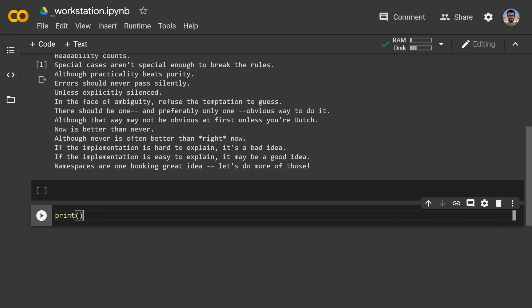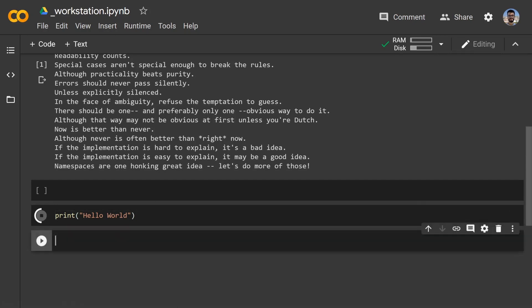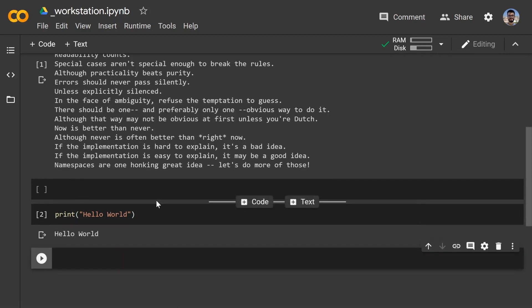So you just do print and whatever you wanted, like a hello world, because we are lacking imagination here. So we just run it and there you go.